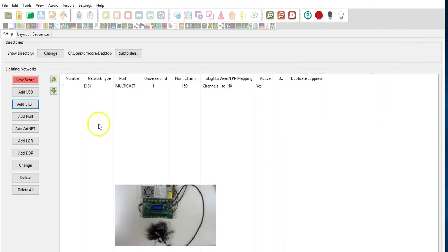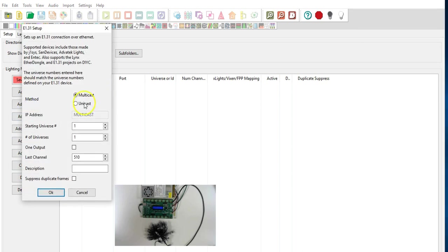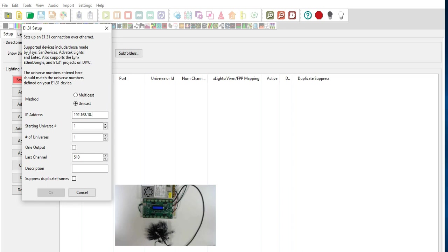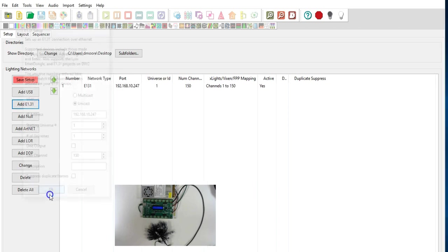Okay now what we're going to do is go ahead and delete that and what we're going to do is add E131 unicast this time. Now this controller's IP address is 192.168.10.247 which is not the default factory address of 192.168.0.50 and we're starting to put this in here again 150 same universe same starting channel.